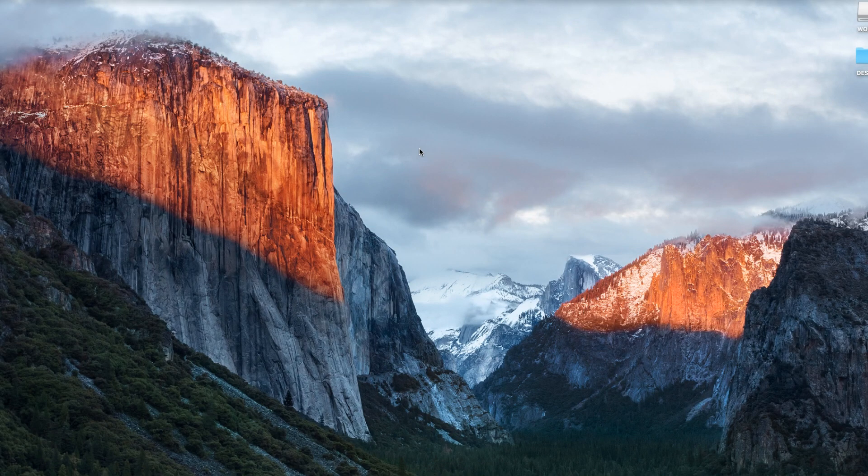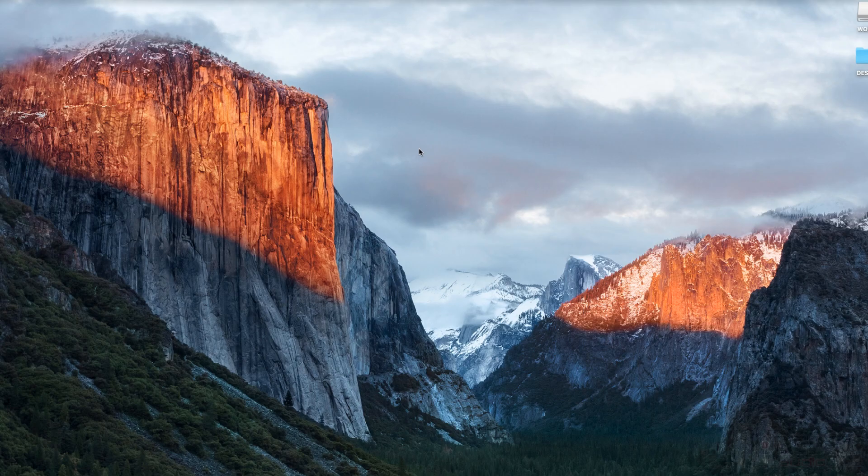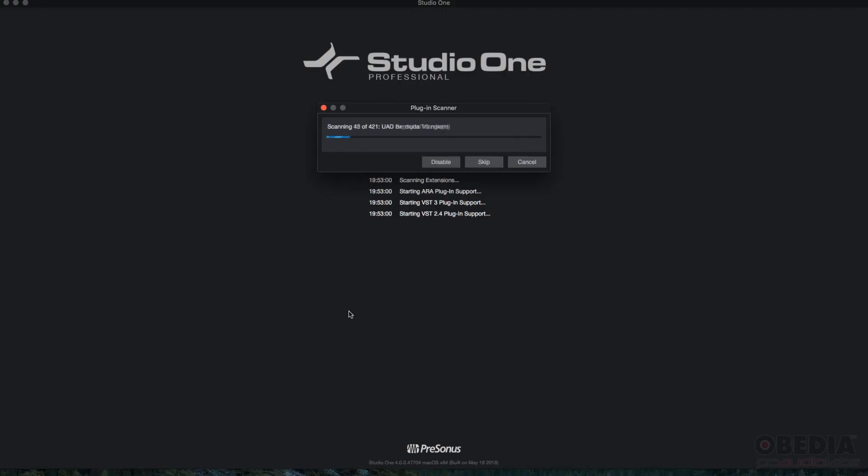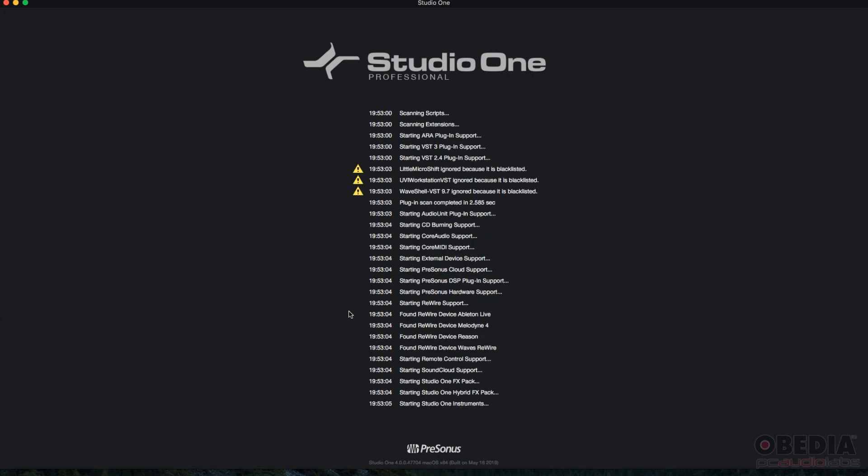The first thing you need to do in order to create a new song is obviously open the software. Let it load.